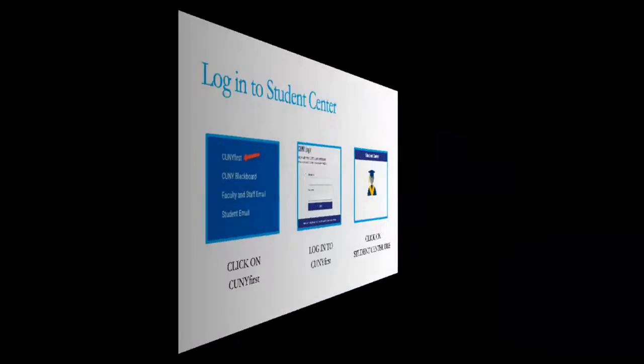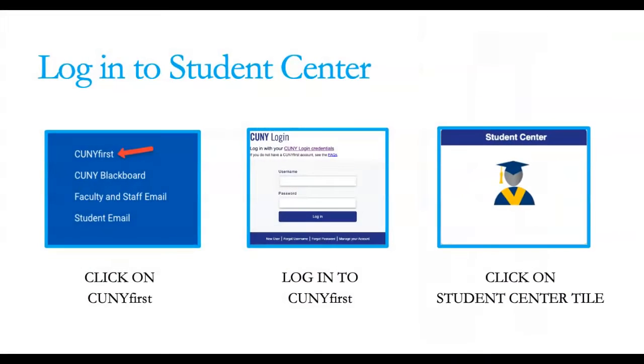Log into your Student Center by scrolling to the bottom of the Graduate Center homepage and clicking on the link for CUNYfirst. After logging into CUNYfirst, click on the Student Center tile. You should now be in your Student Center.